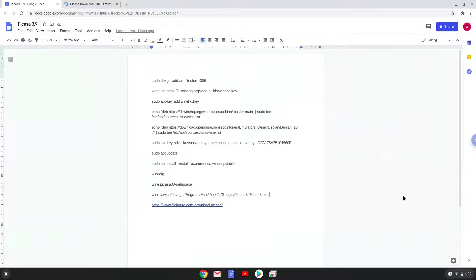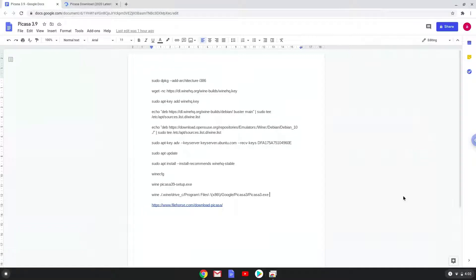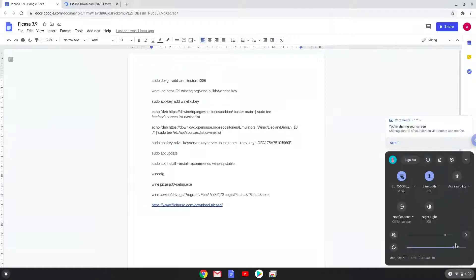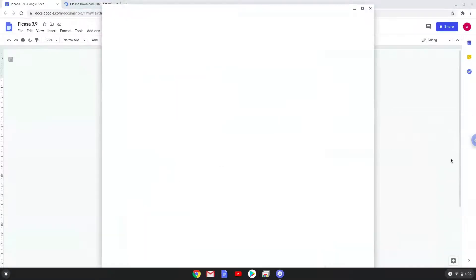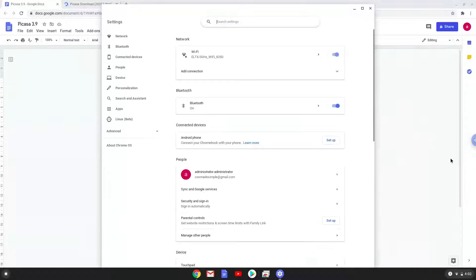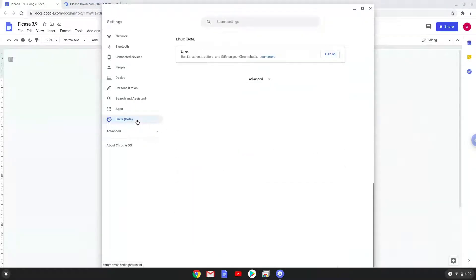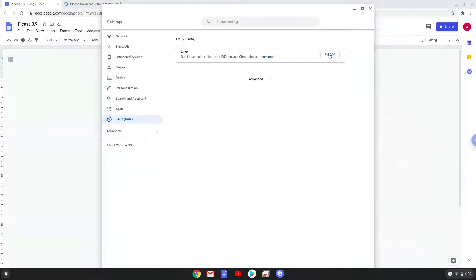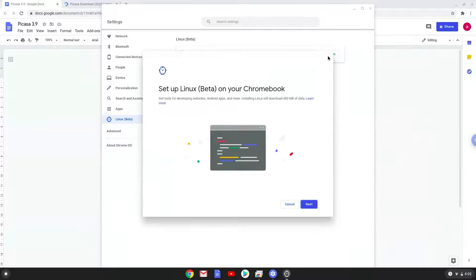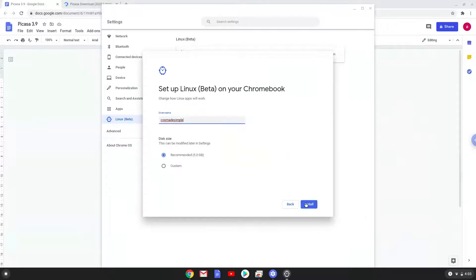Firstly we will enable Linux apps on our device. To do this we will go to our system settings and click on the Linux icon on the left panel. Now we will turn on the Linux apps. Make your Linux folder at least 8 gigabytes big.